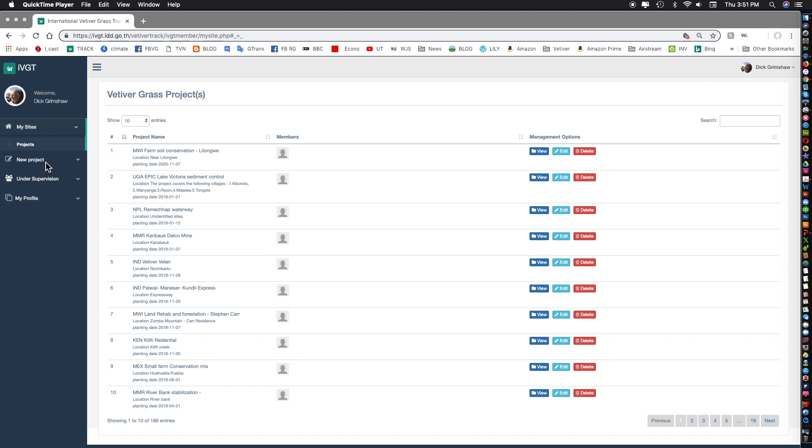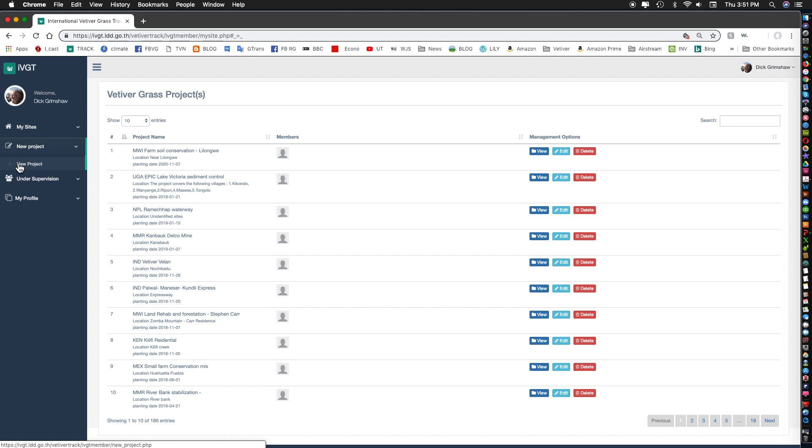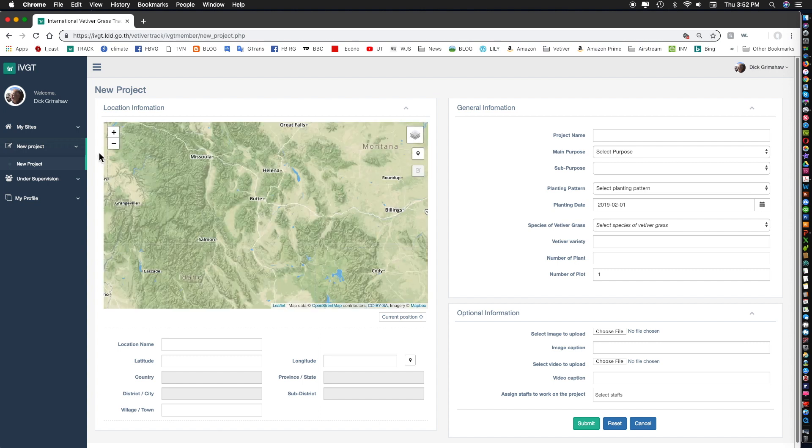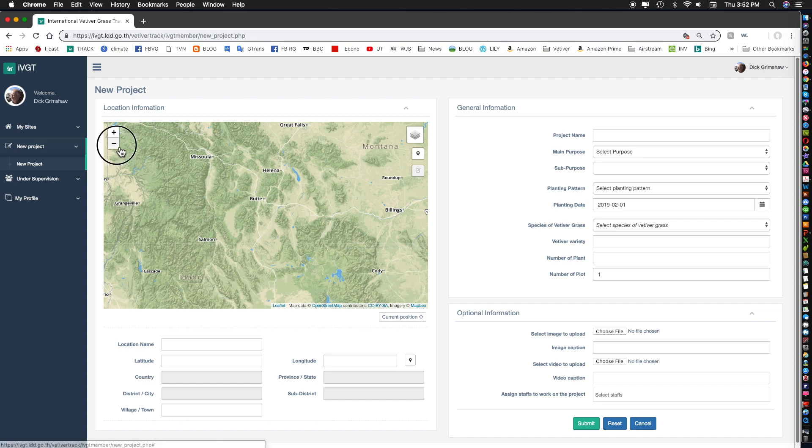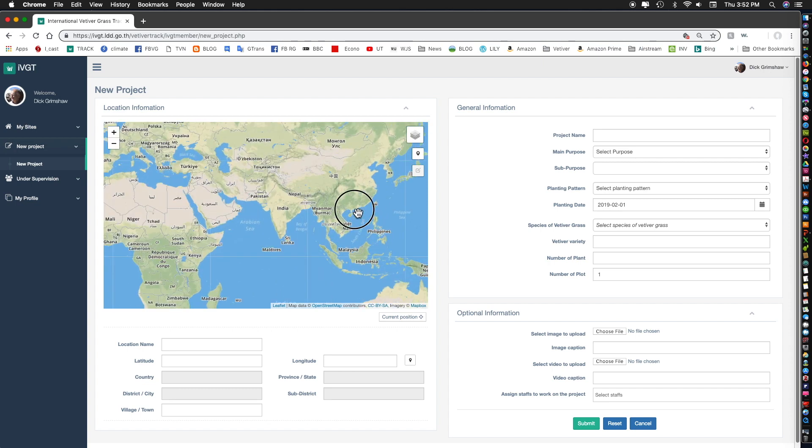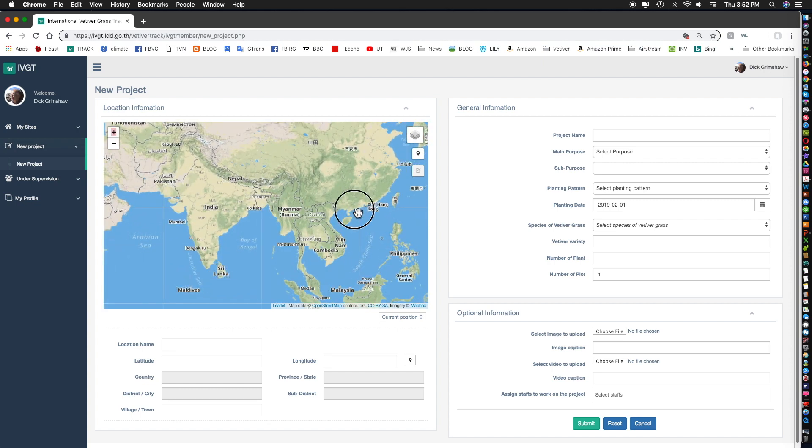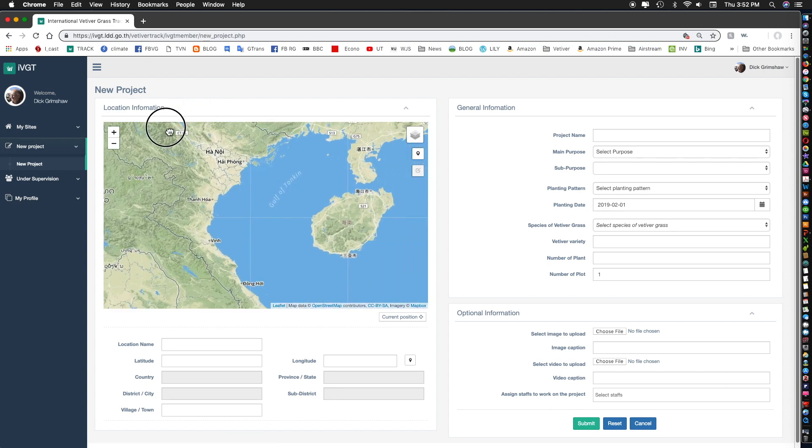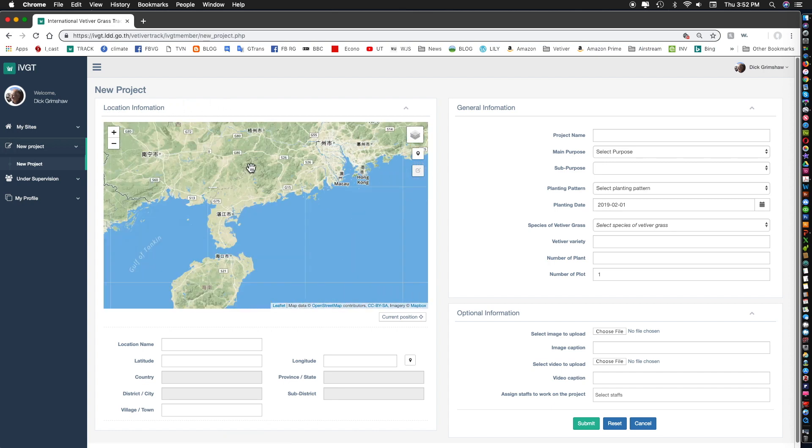What I would like to do now is to show you how to add a new project and what you do is you click here, you see the new project here in this sidebar and you click on it and this screen comes up. Now for some reason or other there's a problem with the satellite imagery today so I'm just clicking on Street View and that shows the streets. We need to reduce this and I'm going to add a site which I know about in Hong Kong. So I come over to this part of the map where China is. Here's Hong Kong.